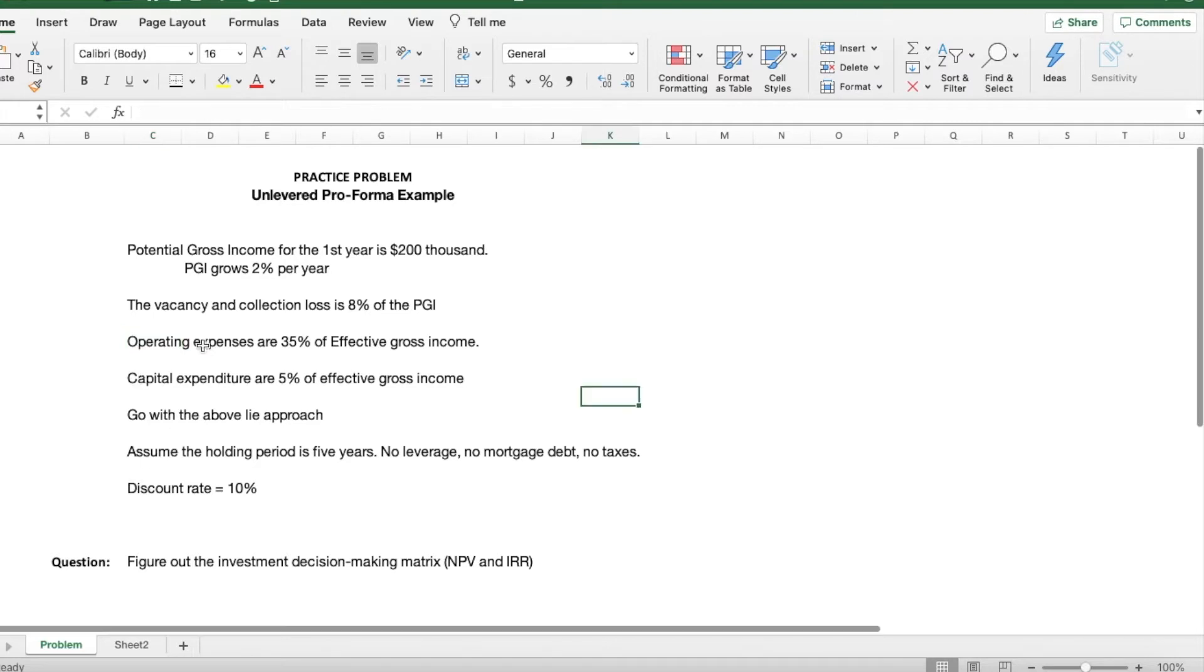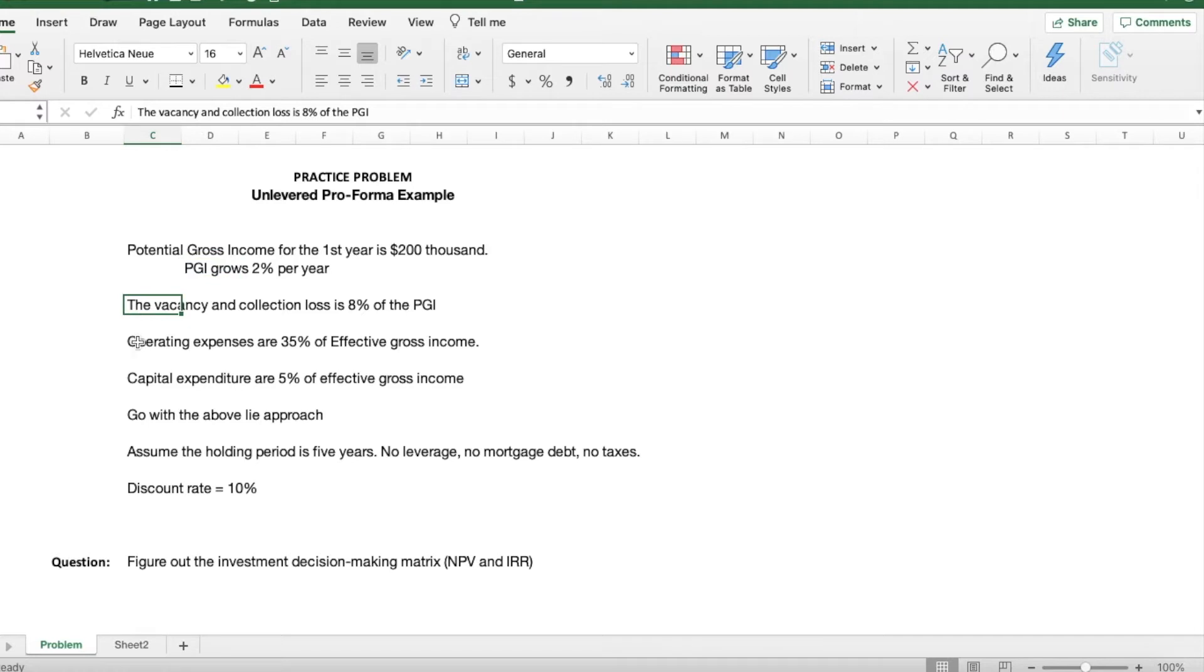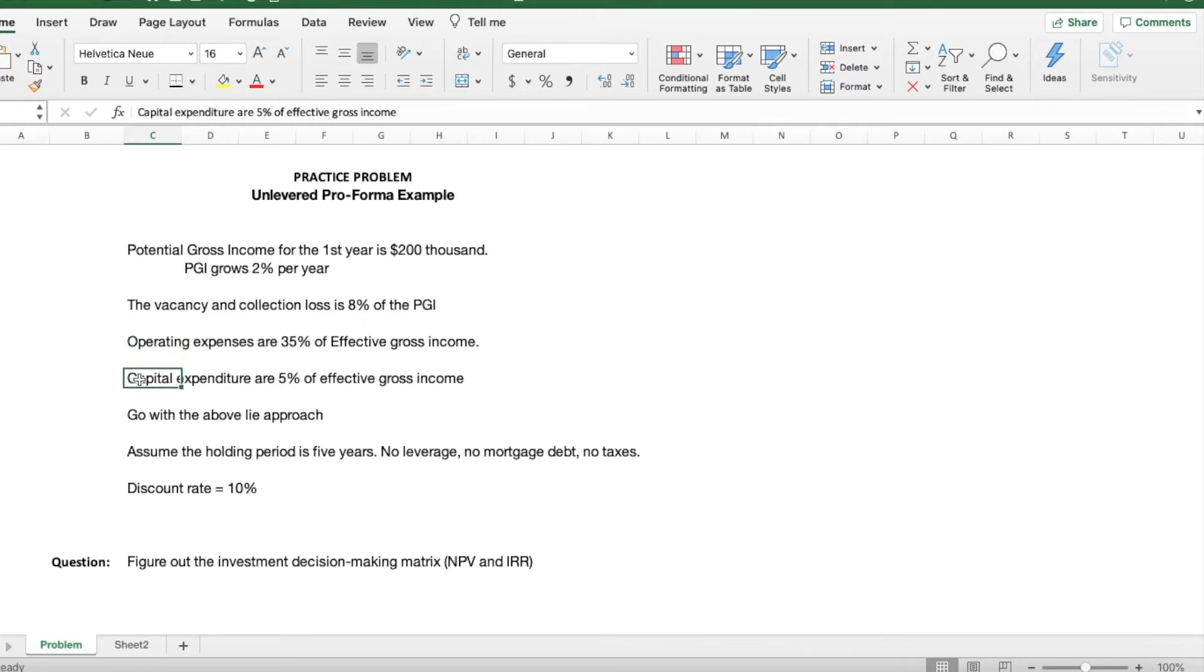So the potential gross income for the first year is $200,000, and it's set to grow at a pace of 2% per year. The vacancy and collection losses are 8% of the potential gross income. Operating expenses are 35% of effective gross income. Capital expenditures are 5% of effective gross income.